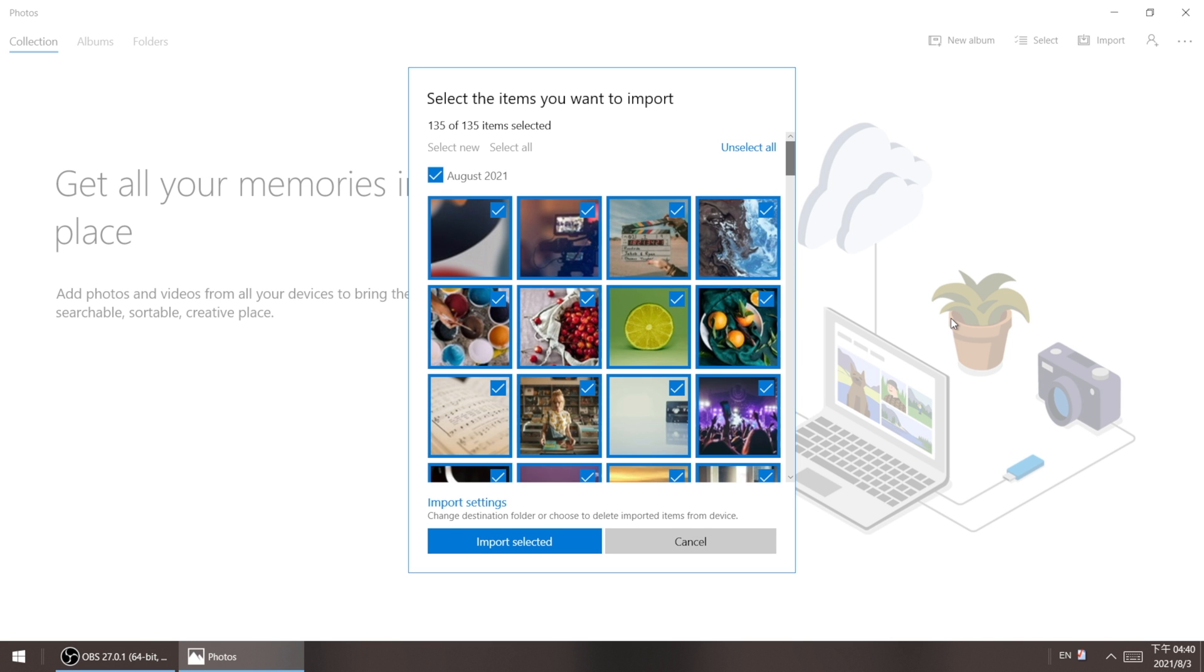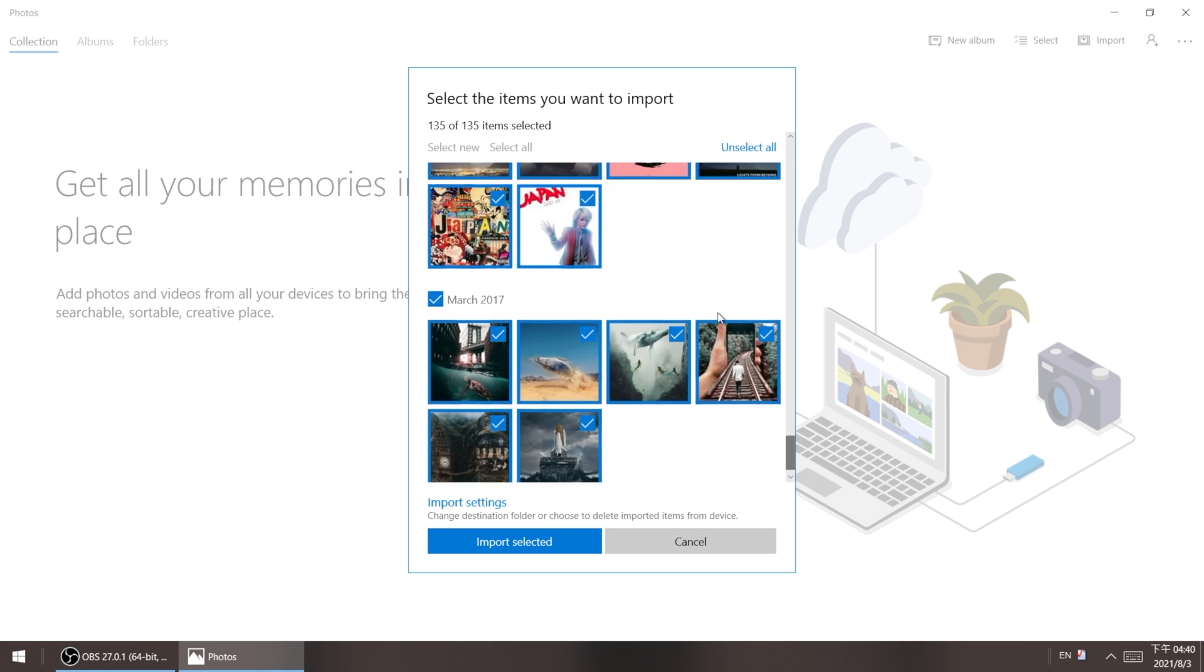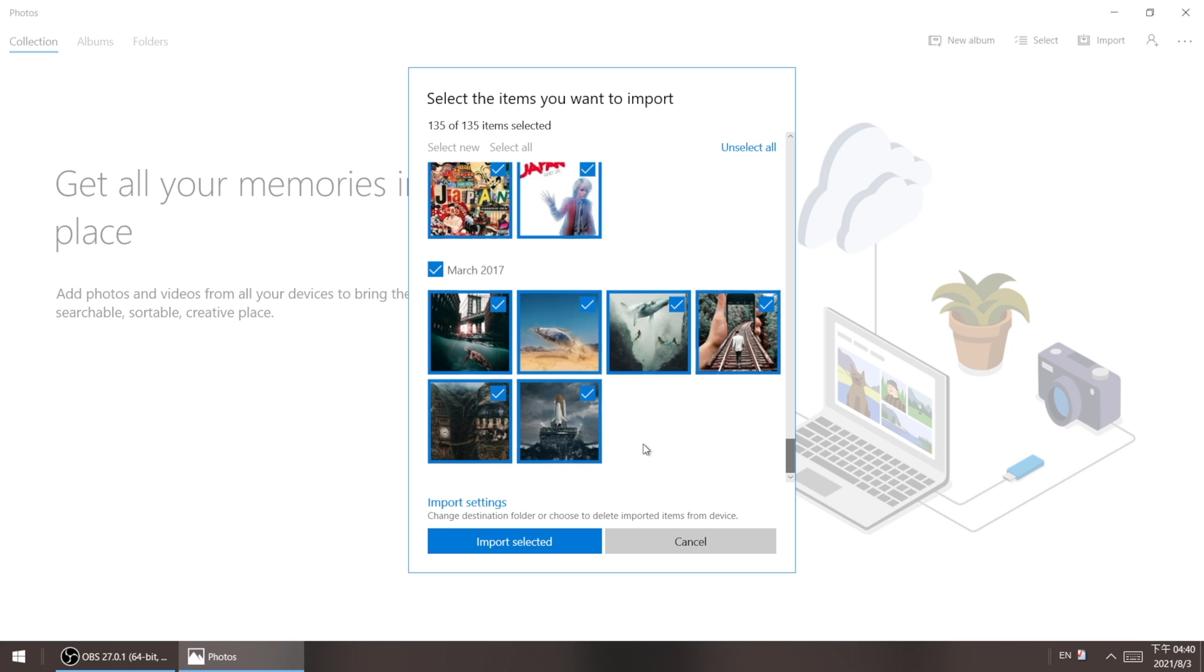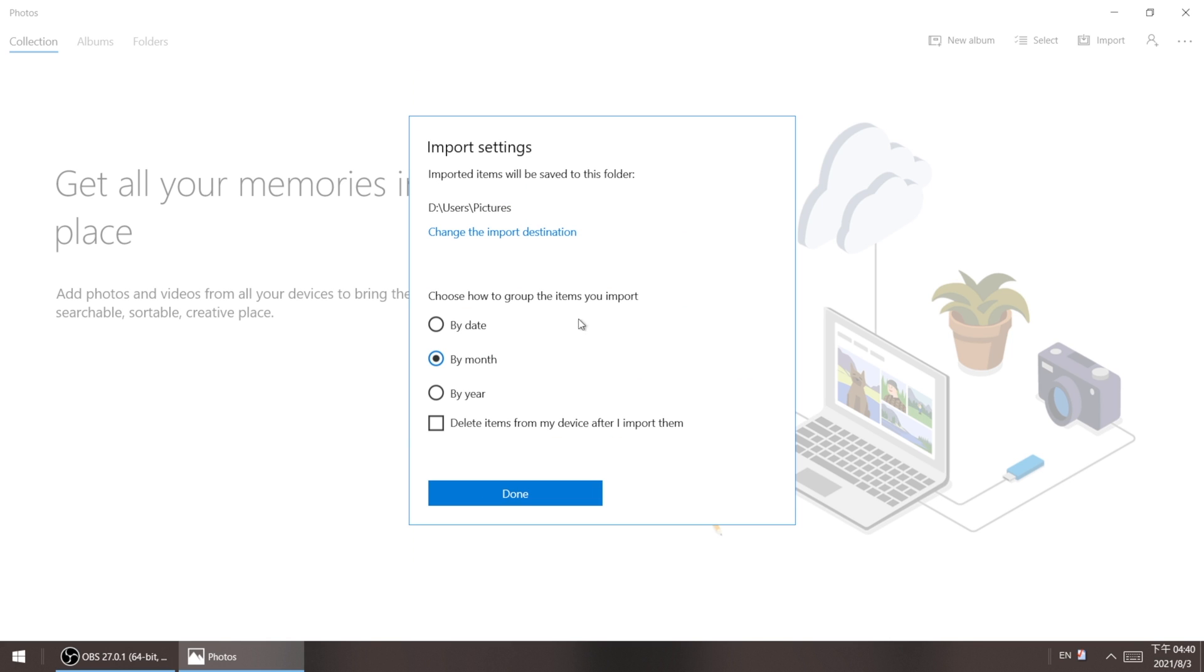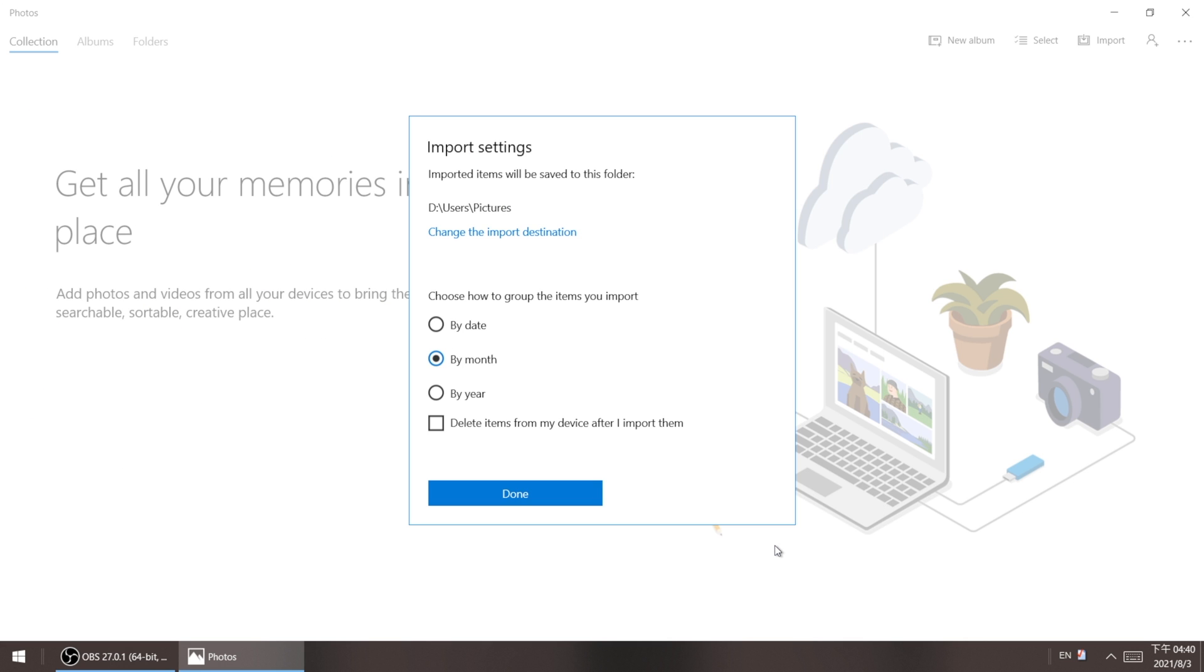Select the photos you want to transfer. Then in import settings, change the import destination to your external hard drive. You can also choose how to group the items. So once we set up all of these, click done to confirm.